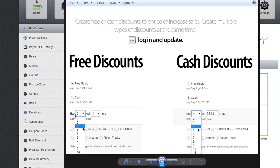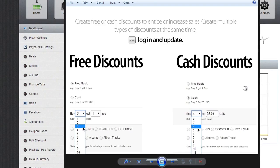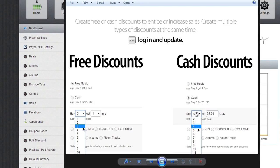You can create one for exclusive, create one for release, create one—you get the picture. You can also do it for singles, albums, and album tracks. Really, you can go crazy on the discounts. On the other hand, the cash discounts are self-explanatory: buy three for $25, and you can modify the numbers here. Same thing goes—you can add different deals for different categories.